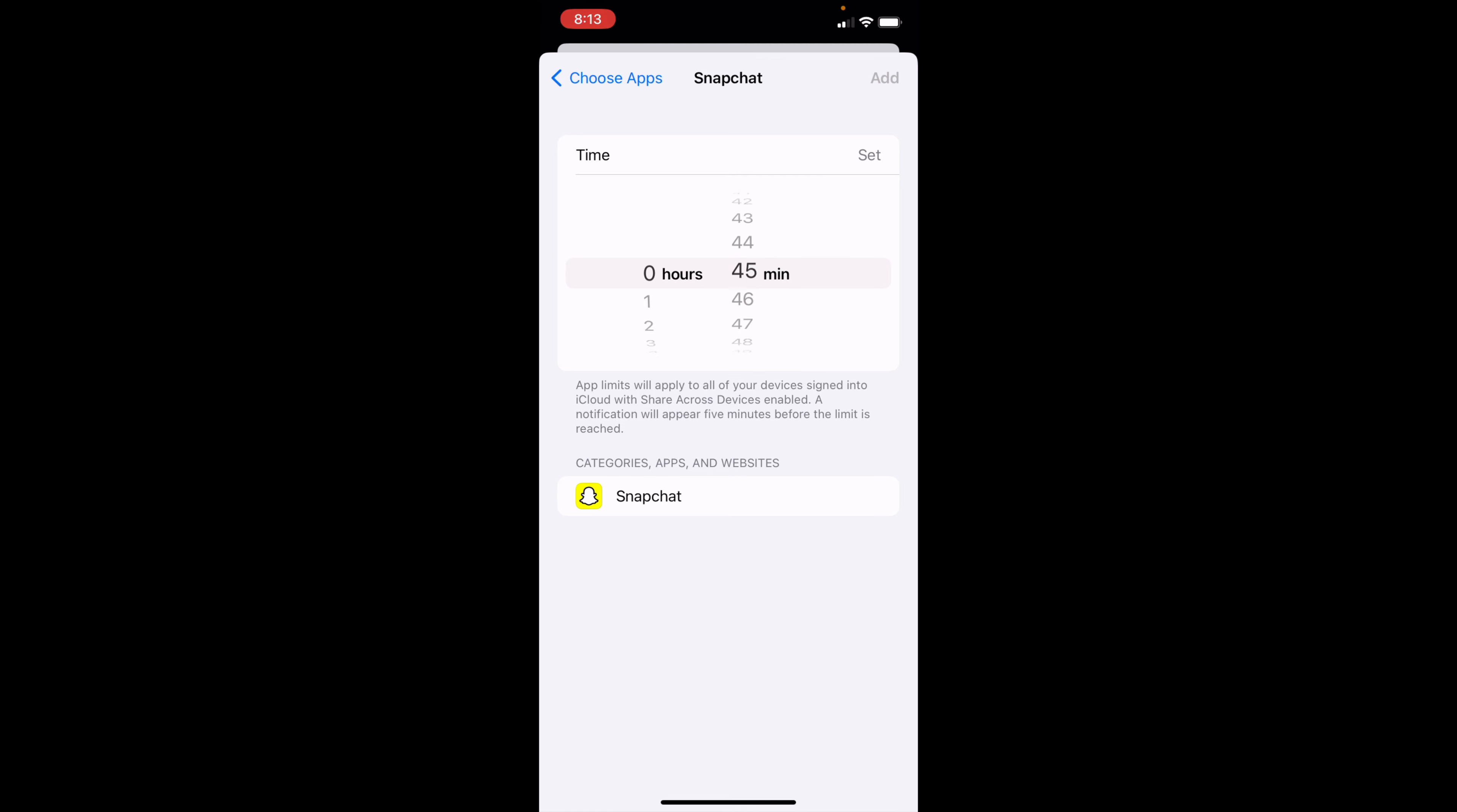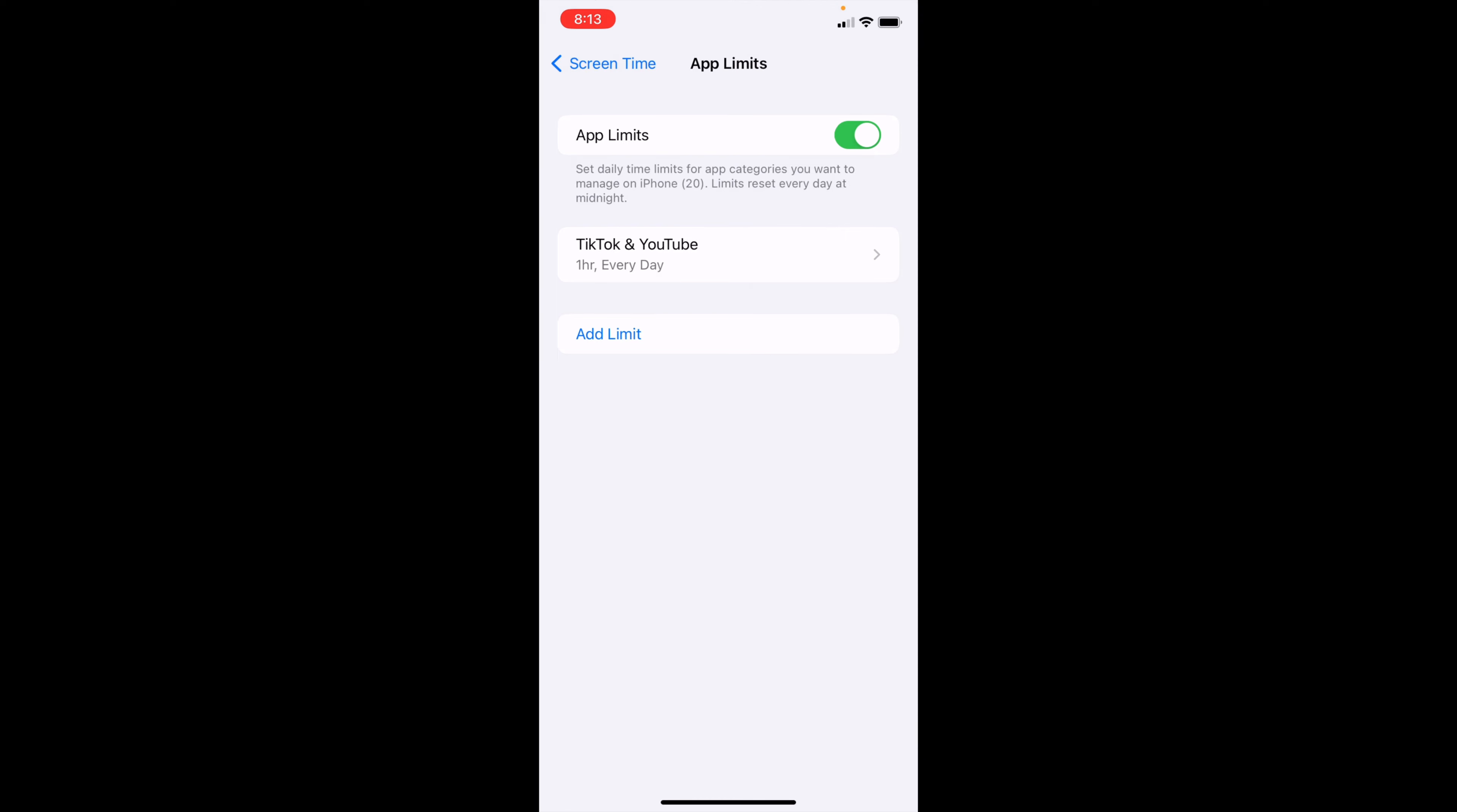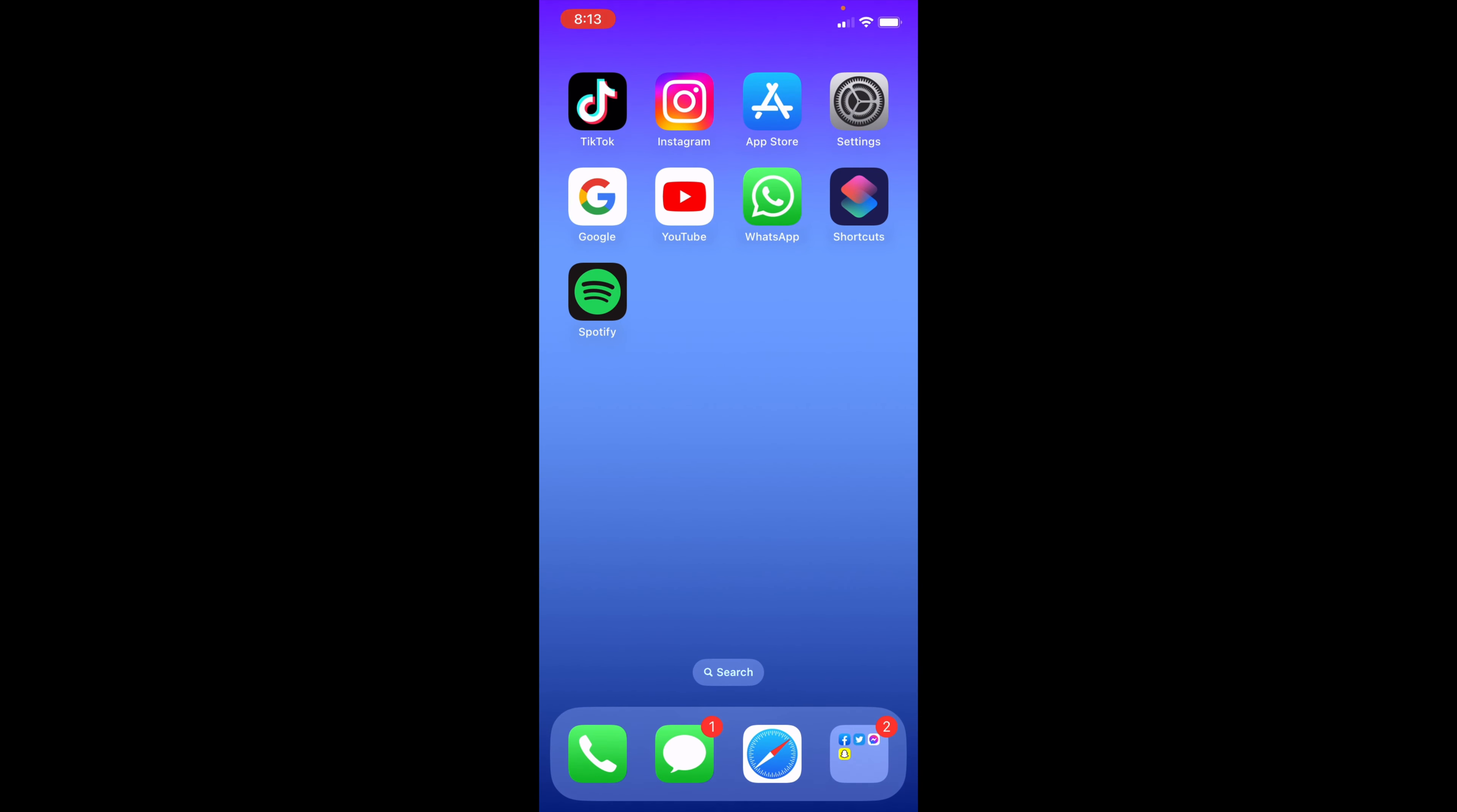Go ahead and click 30 minutes right here and click Add. And as you can see, now I have a 30-minute limit on Snapchat every single day. So that's how you'd add limits on your iPhone.